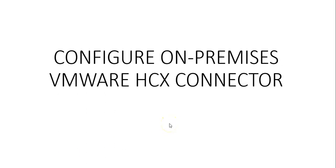Hi, my name is Ashish and in this video we will see configuration of on-premises VMware HCX connector.